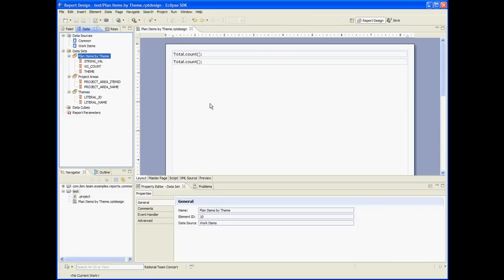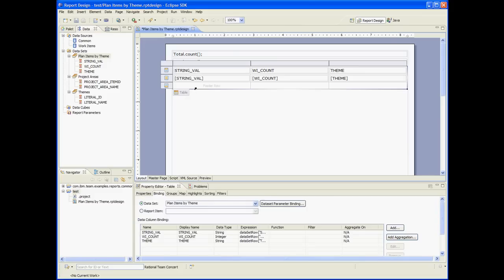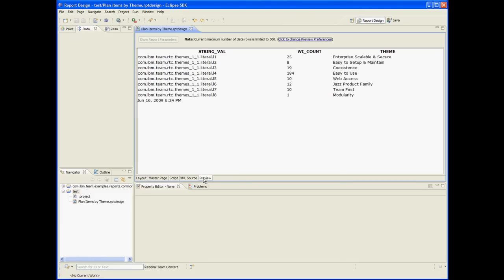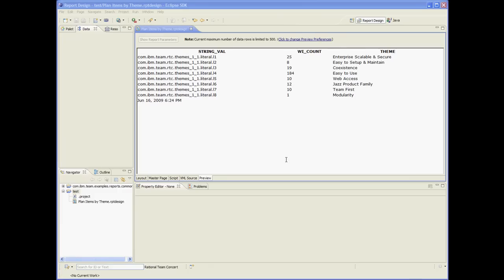It's time to debug the report. So let's take this table and drag it here and preview it. Great. So now we have the accounts and the human readable theme names.